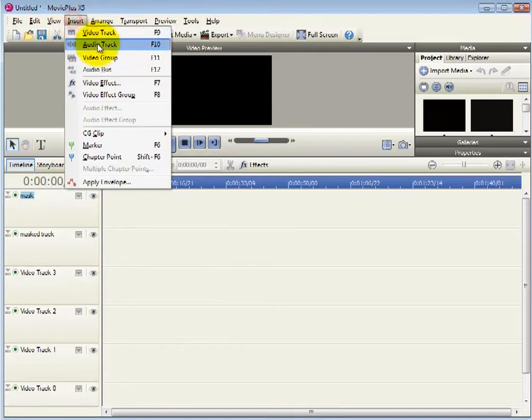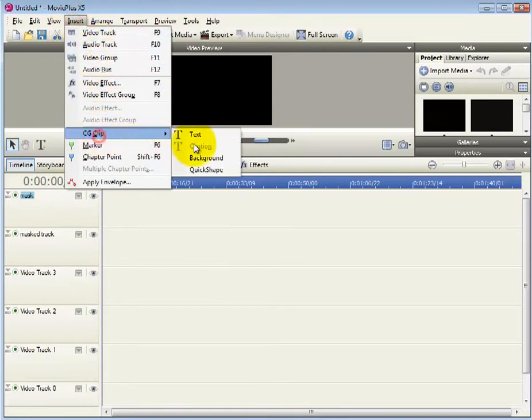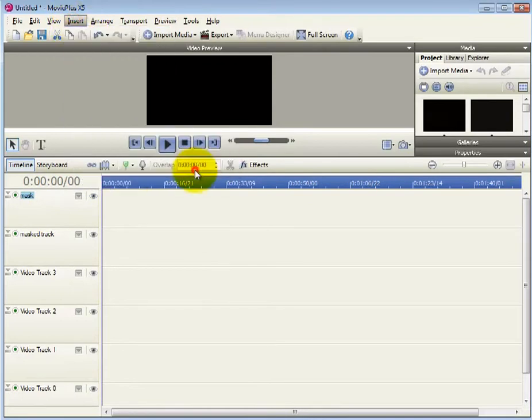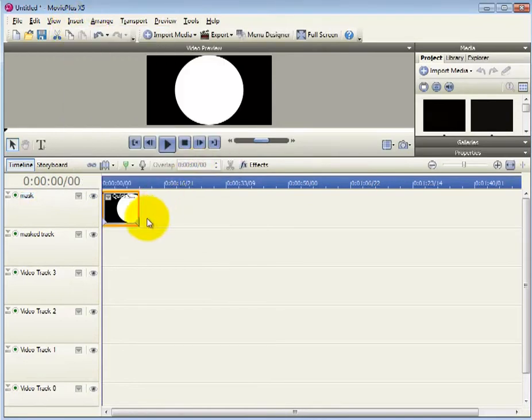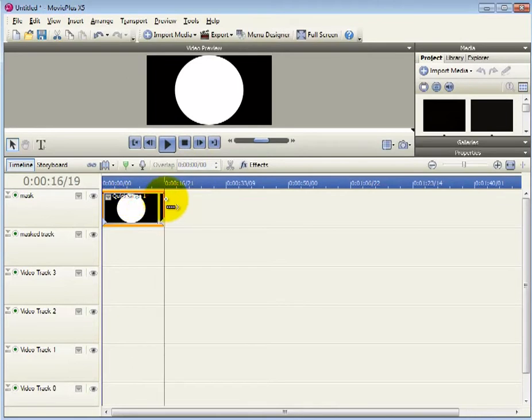Insert a quick shape into the mask and while you're at it you might as well set the length of your video. In this case it'll be about 18 seconds.